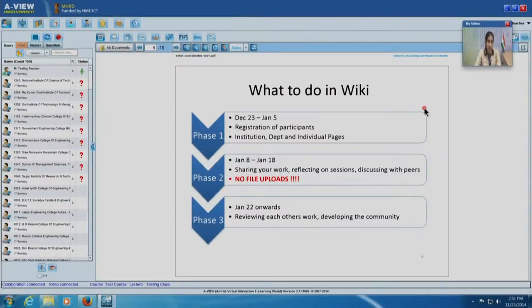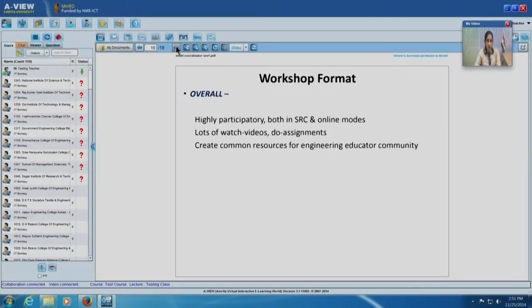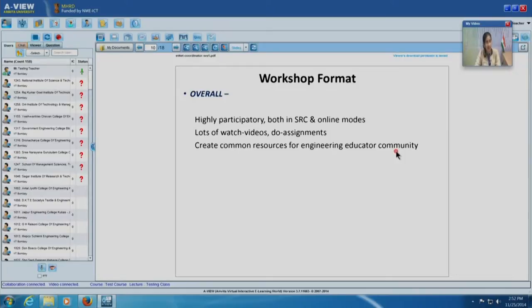All instructions will be provided. As RC coordinators, you just have to act on whatever guidelines we provide on Moodle. Overall the workshop is highly participatory and highly collaborative in both remote classroom and online modes. There will be lots of assignments including watch this video and answer these questions, create a material for your course, and so on. It is like a crowd-sourcing effort to create good quality instructional materials for use of ICT in engineering colleges.